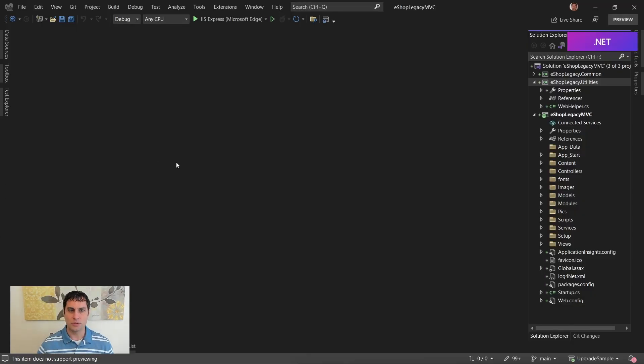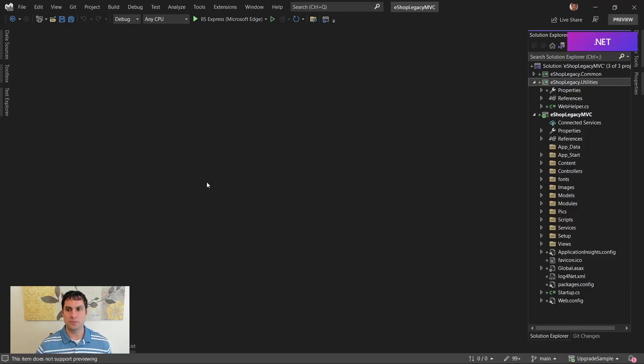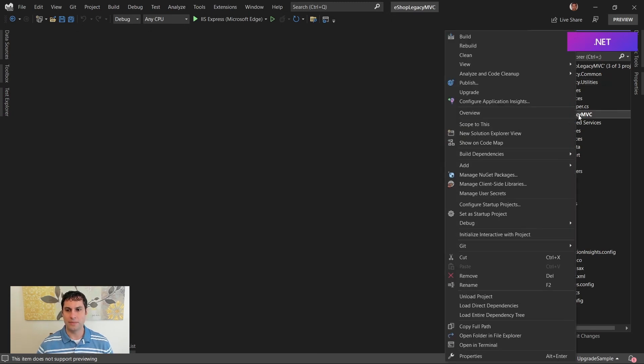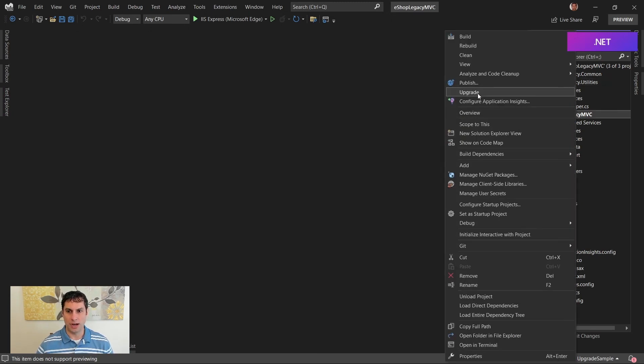So let's dive in and create a new project. So here I am in Visual Studio. We've installed the extension previously. So now I'm able to right-click on my MVC project and choose Upgrade.